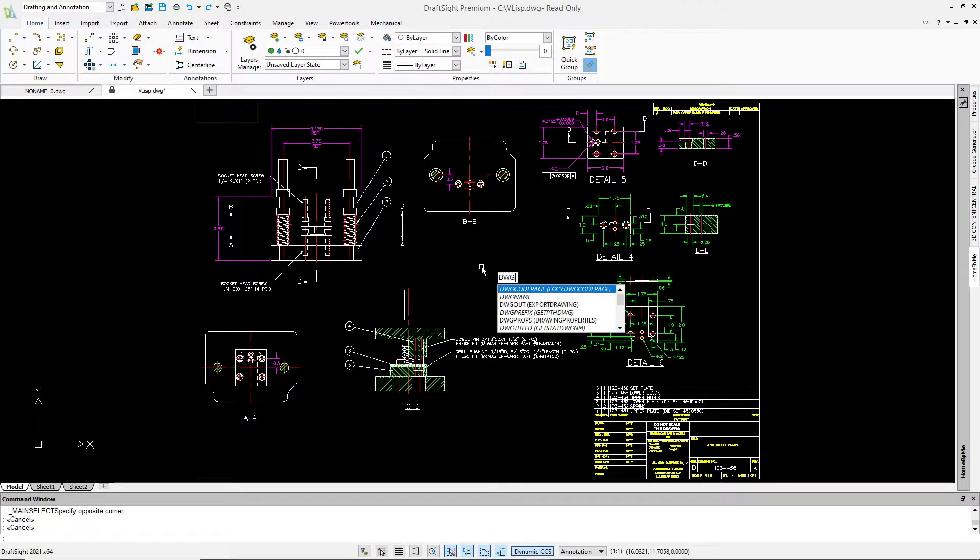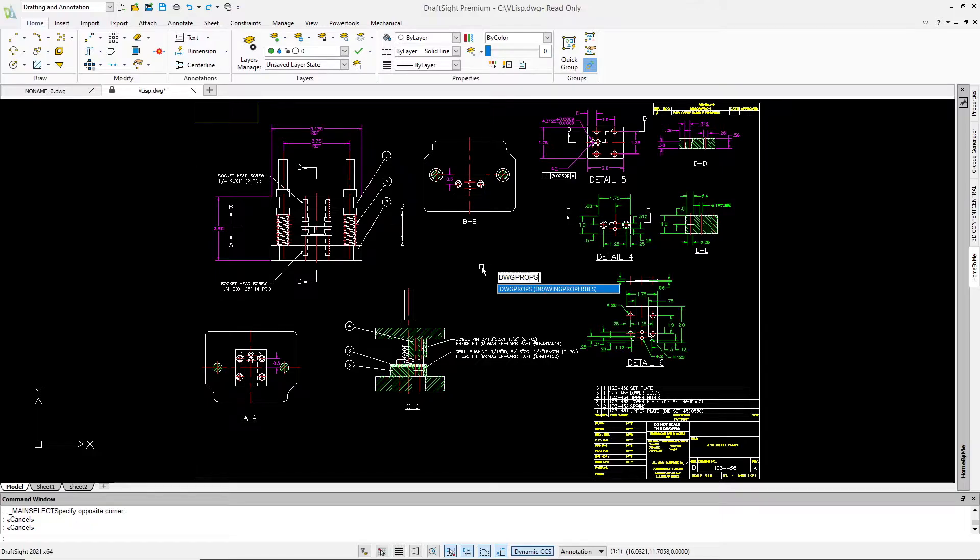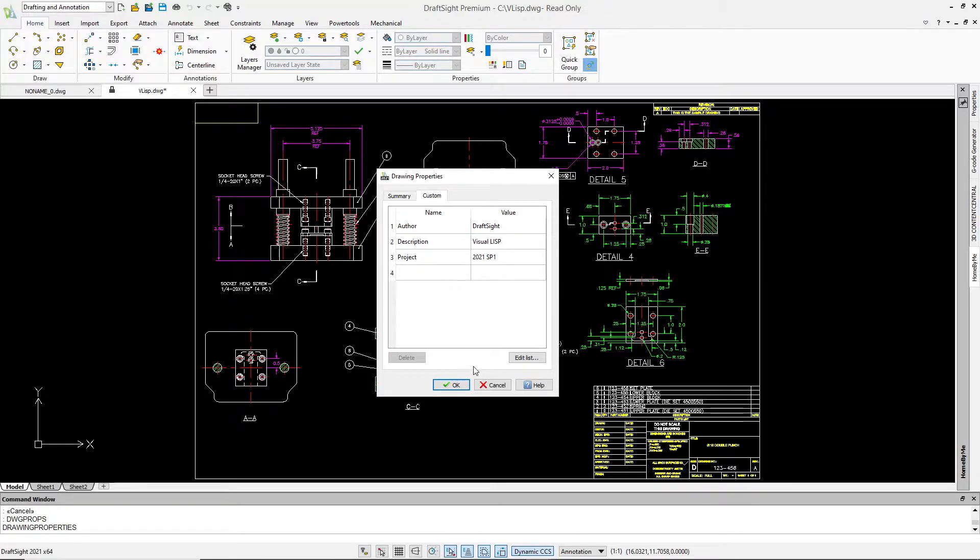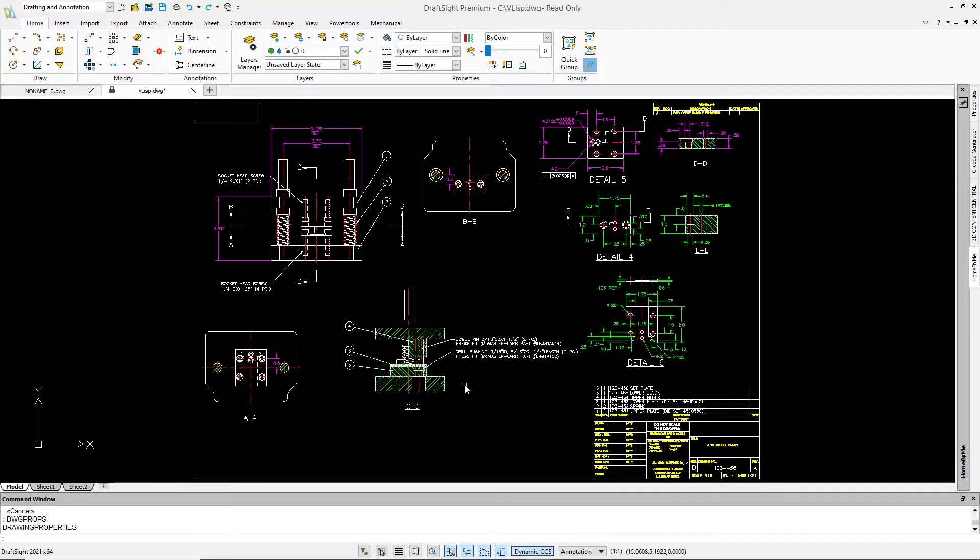As an example, this drawing contains custom information within the Drawing properties object, which would normally be unavailable using only Autolisp. However, we can access it, along with many other things, using VisualLisp.